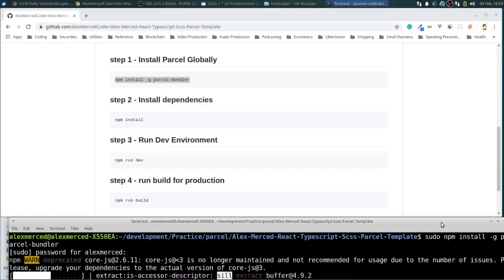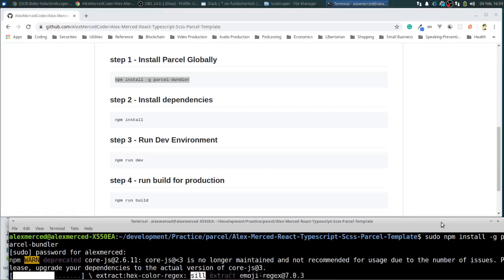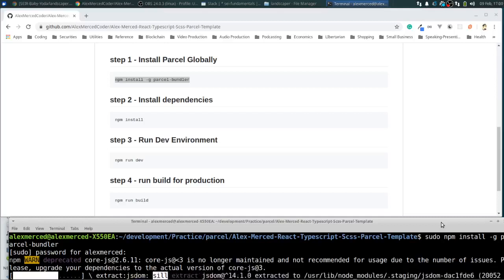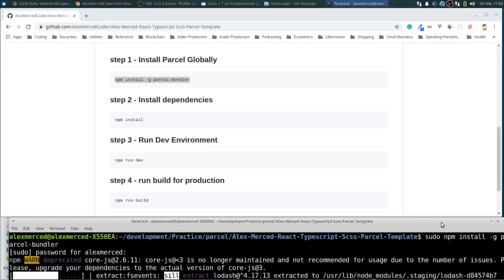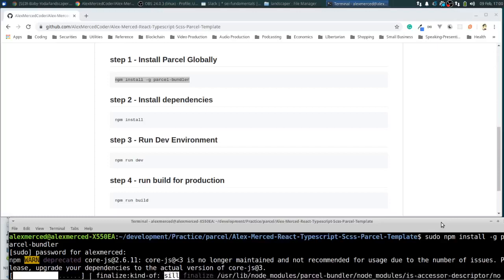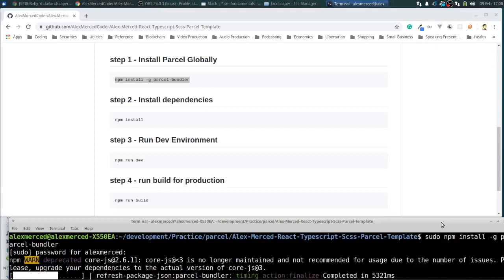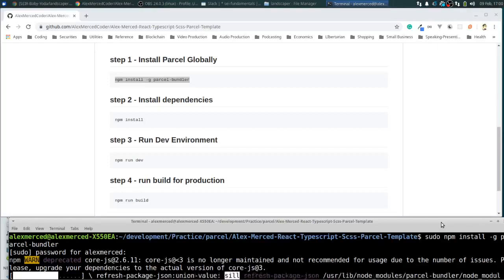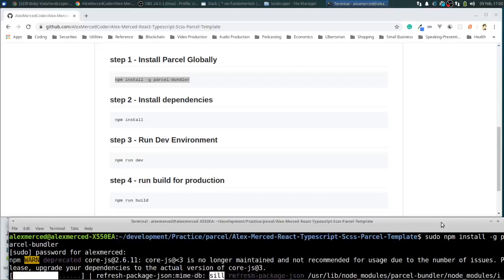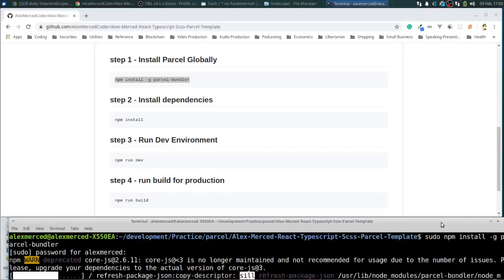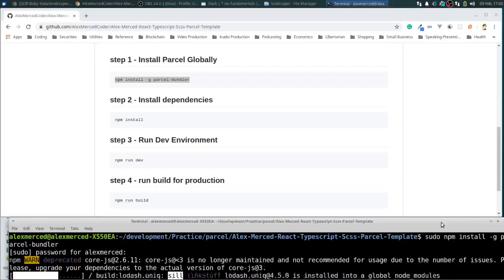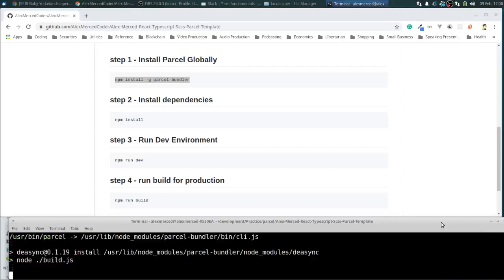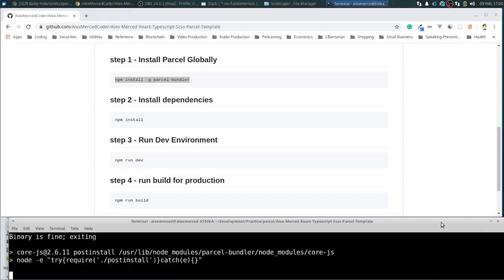But with Webpack and Rollup, there's a lot of configuration. You have to like first, out of the box, it can handle bundling your JavaScript. But then if you want to add Babel support, so it can transpile your JavaScript back to older versions of JavaScript, you got to go configure it. And you want to use CSS, you want it to also bundle up your CSS or SAS or less, you got to configure it. If you want it to use TypeScript and bundle your TypeScript, you have to configure it.